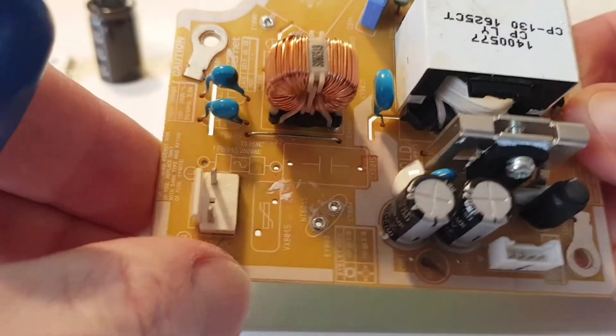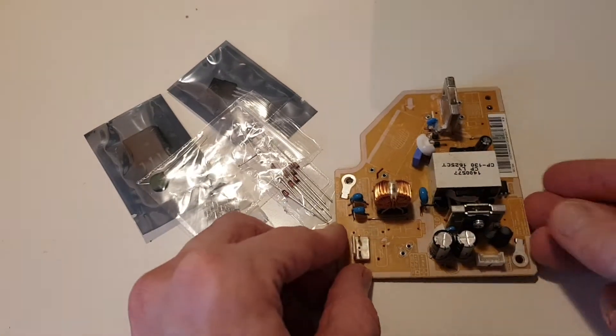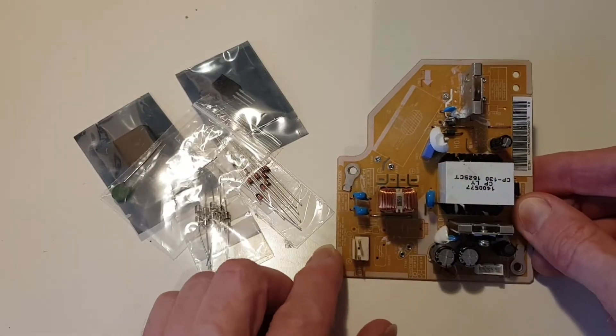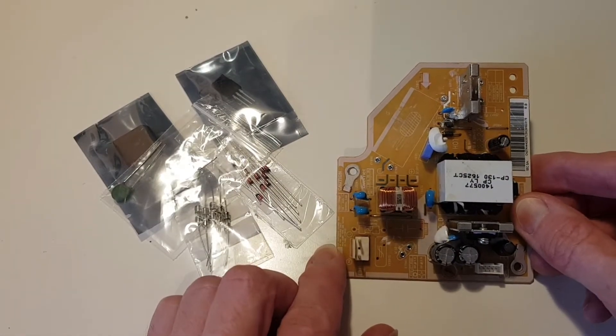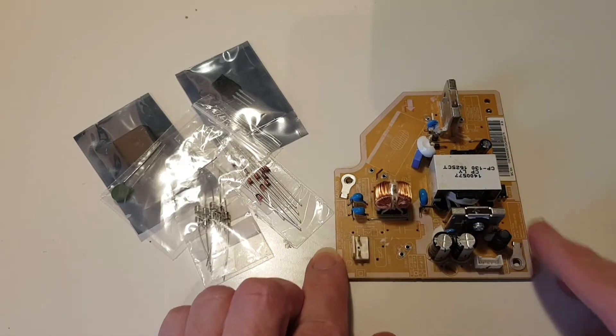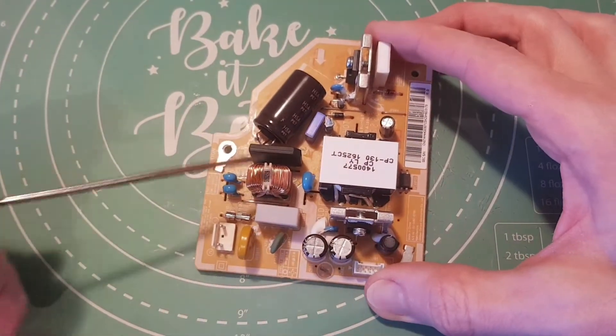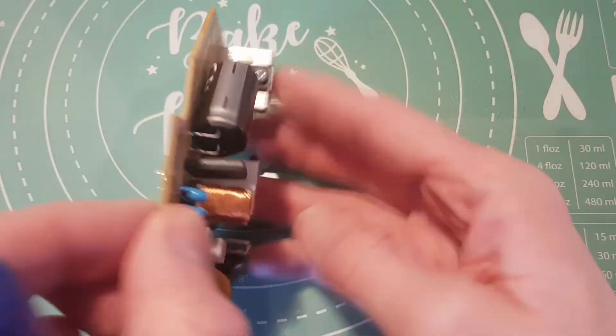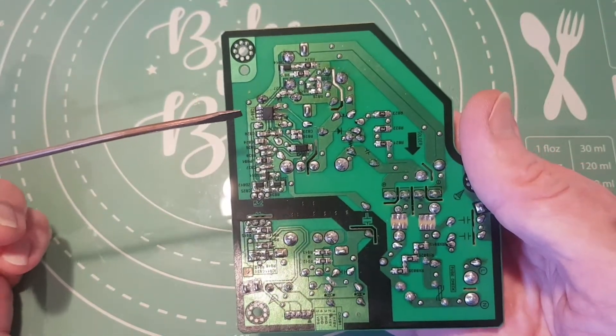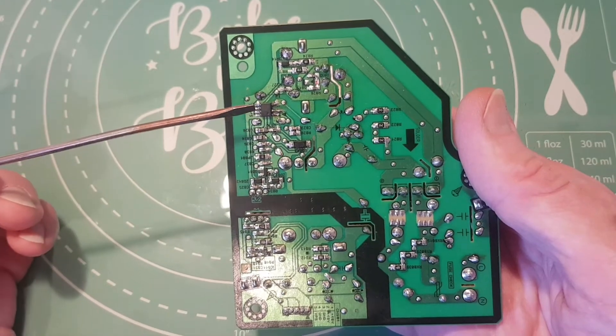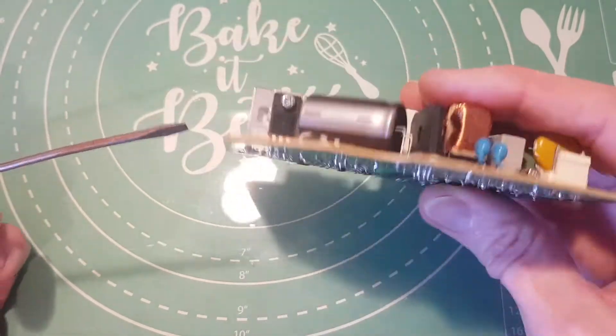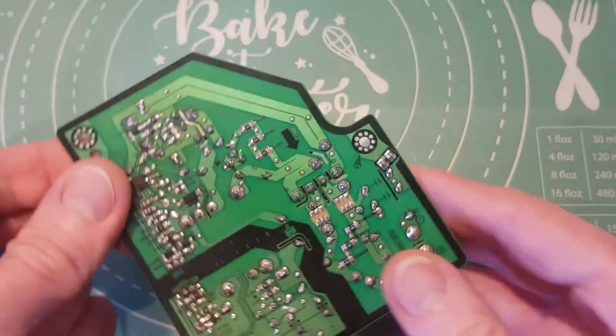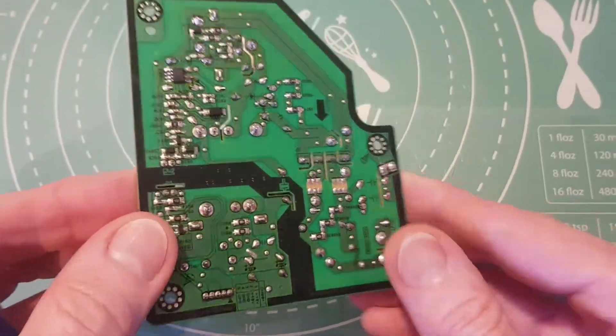All the parts have finally arrived in the post so let's get them fitted back onto the board. Here are all the parts soldered back onto the board. I also ended up replacing the PWM controller, the power IC on here, as I suspected that this might have been causing the problem with the MOSFET shorting out.